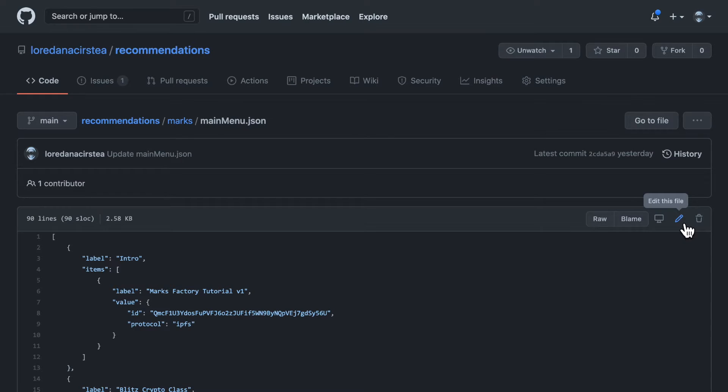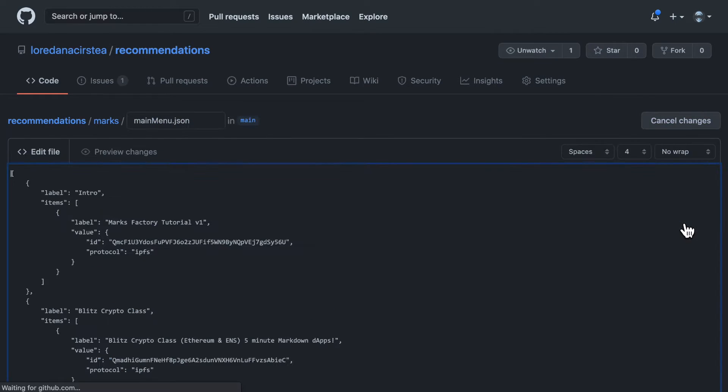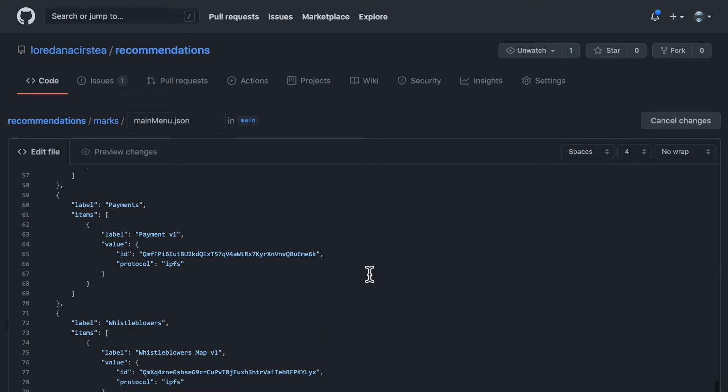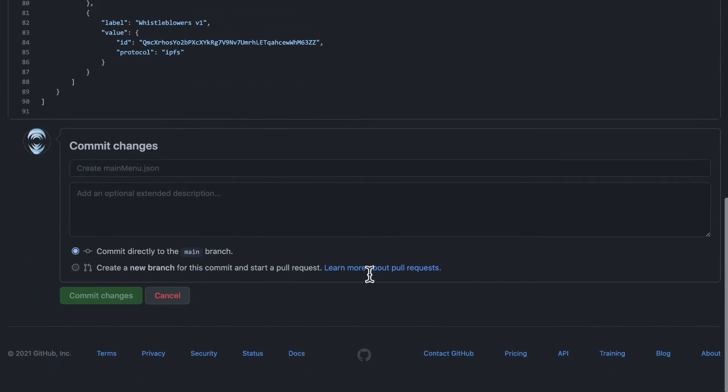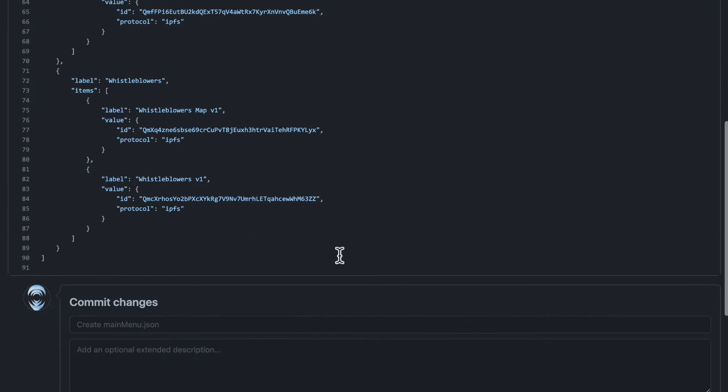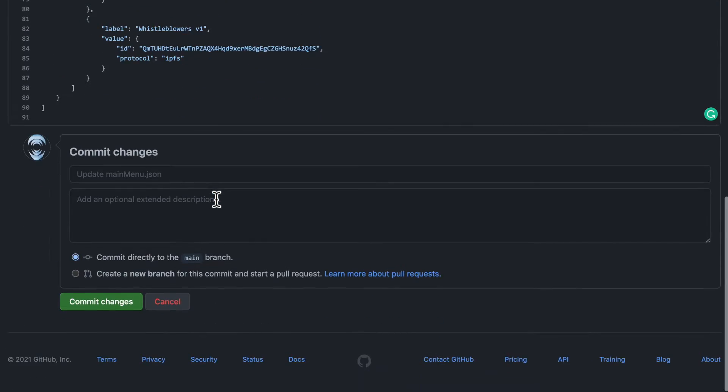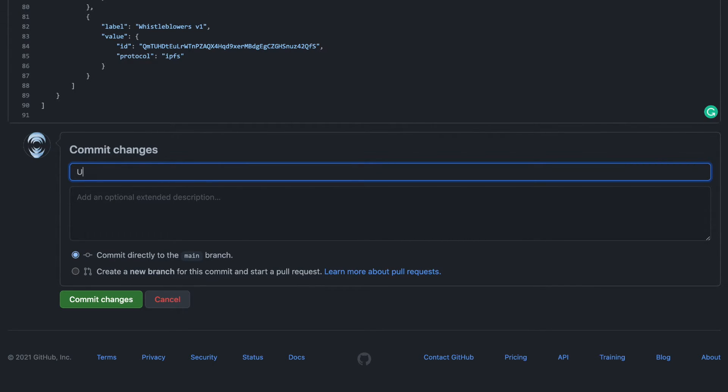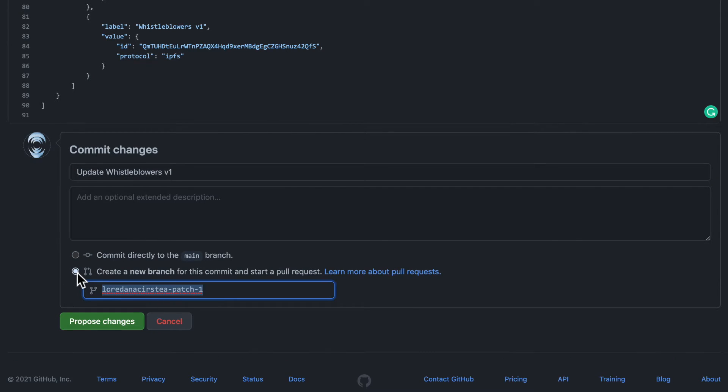Click on Edit and GitHub will fork the project for you so you can edit it. Now, replace only the IPFS hash of the mark you modified. Commit and submit a PR with your changes.